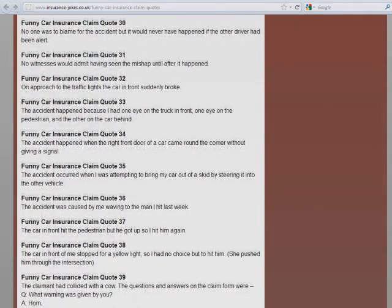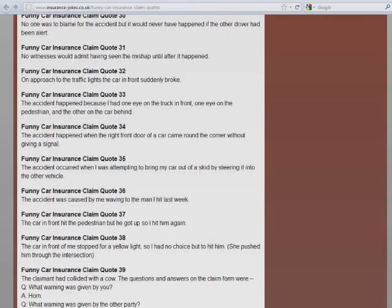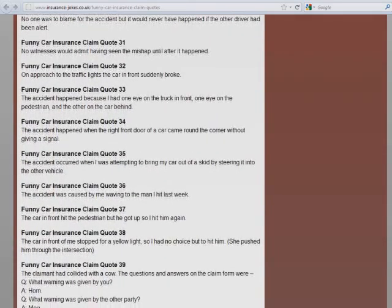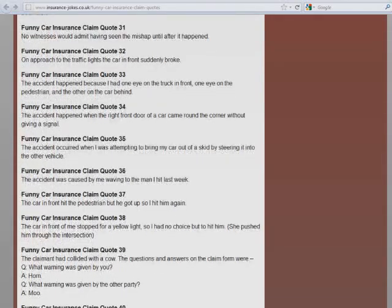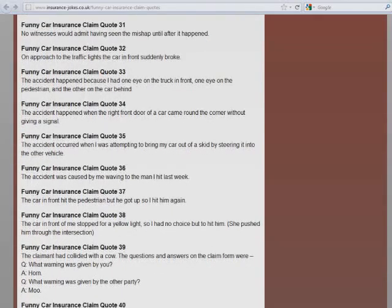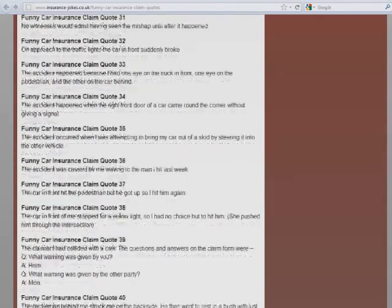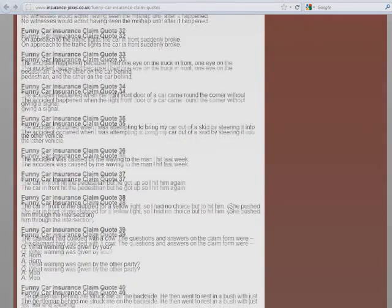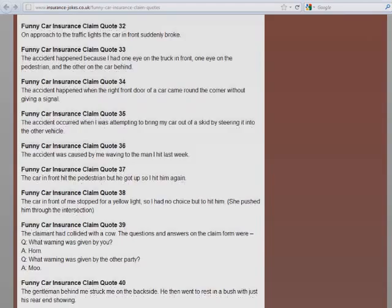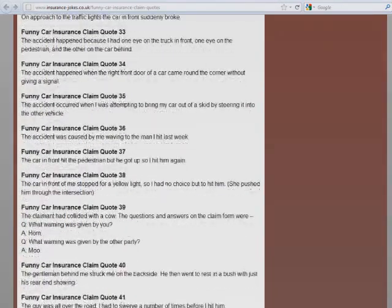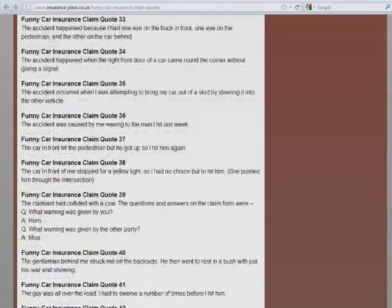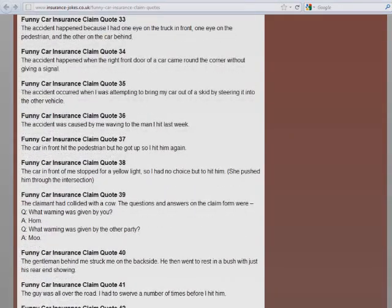The accident happened because I had one eye on the trunk in front, one eye on the pedestrian, and the other on the car behind. The accident happened when the right front door of the car came around the corner without giving a signal. The accident occurred when I was attempting to bring my car out of a skid by steering it into another vehicle. The accident was caused by me waving to the man I hit last week.